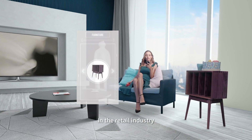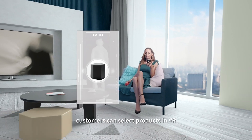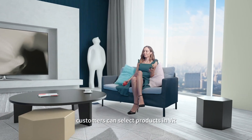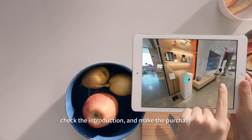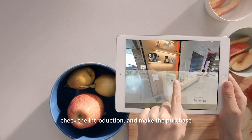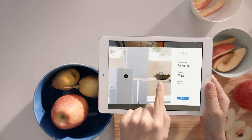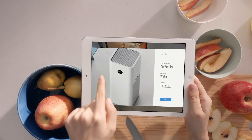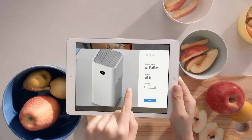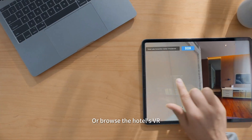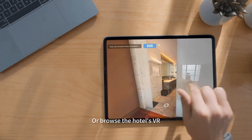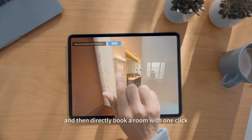In the retail industry, customers can select products in VR, check the introduction, and make the purchase. Or browse the hotel's VR and then directly book a room with one click.